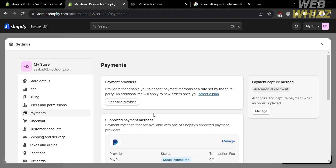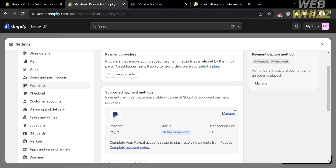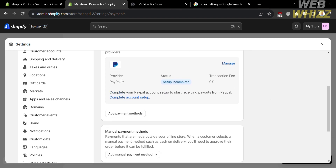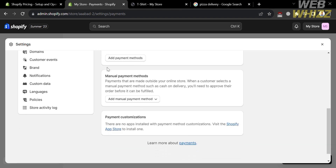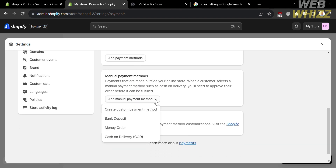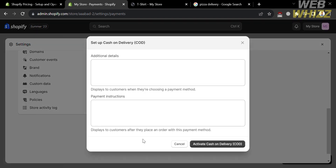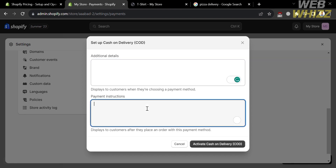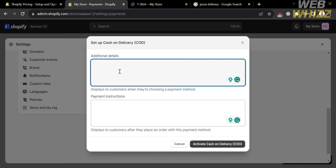Upon clicking on payments, you will see on the left side panel some of the payment providers that you could choose, along with some supported payment methods. If you scroll down, you will see the manual payment methods. Click on the button 'Add manual payment methods,' then proceed by clicking the cash on delivery option. Upon clicking on it, the next thing you need to do is fill out all of the required information, including adding your additional details, which will display to customers when they are choosing a payment method.